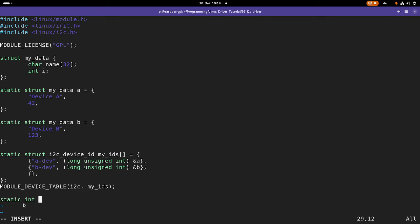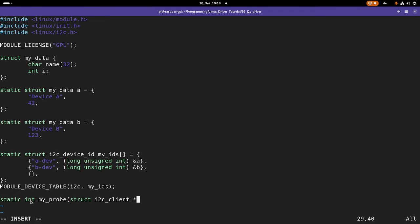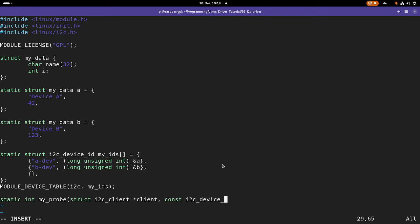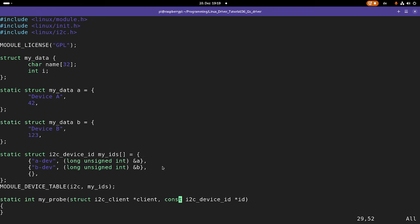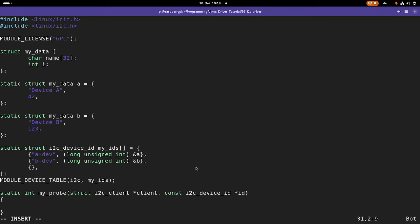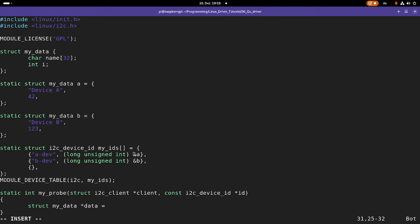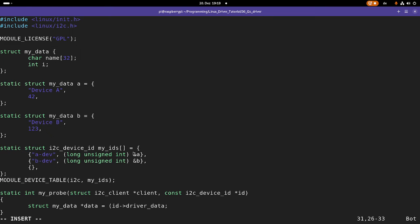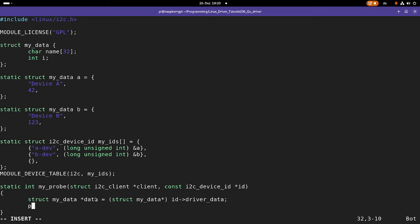The return value of the probe function is an integer. I will call it my probe. The first argument is a pointer to my i2c device, and it's a struct i2c client. I will name it client. And the second argument is a pointer to the entry in my myID list, so device id, and I will call it id. So if we are probing for our device a, the pointer will point to the first entry of the list. If we have a device b, it will point to this entry here in the list. And if I want to evaluate the data, I can declare a struct from the type my data, and I will name it data. And this will point to id driver data. And I have to cast this from long unsigned int to struct my data pointer. And now I can just use it.